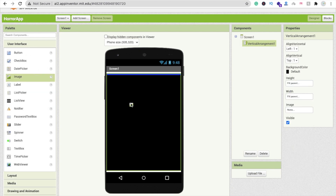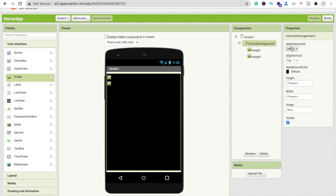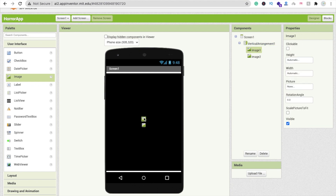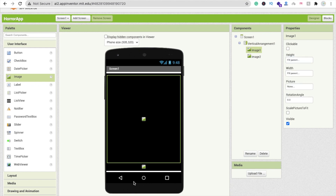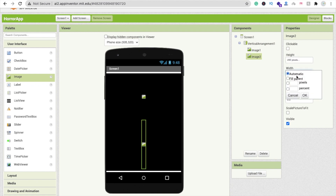Drag and drop one image, then another image also. Click on the vertical arrangement and make both center-aligned horizontally. Click on the first image and make it fill parent for height. For the second image, set the height to around 100 or 200 pixels and width to 200 pixels.